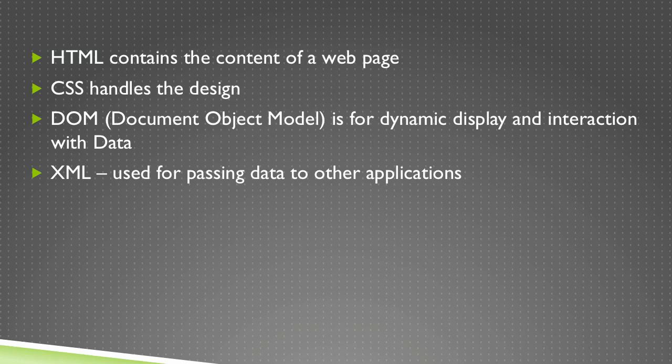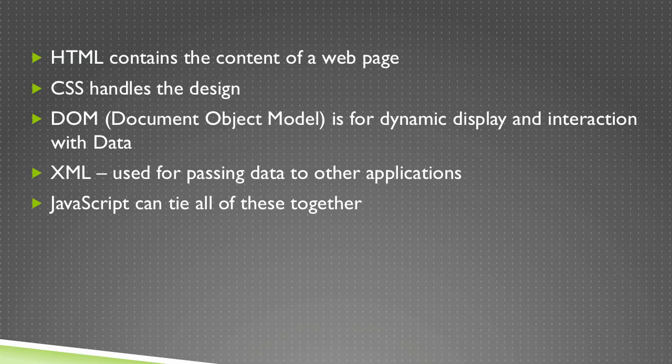XML, which is a data definition language used for passing data to other applications. And then JavaScript ties all of these things together.